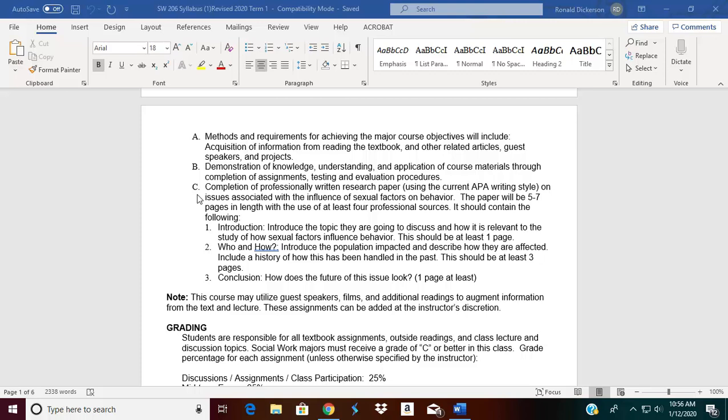The third part is basically the conclusion — how does the future of this issue look? For example, with same-sex marriage, what does it look like for the future? We know that some states, even though we have laws, still don't abide by the law and are trying to get around it. So just be mindful of that when you write this paper, and think carefully about your topic. I always tell students to choose a topic they're genuinely interested in and willing to learn about — it makes it easier to actually write the paper.